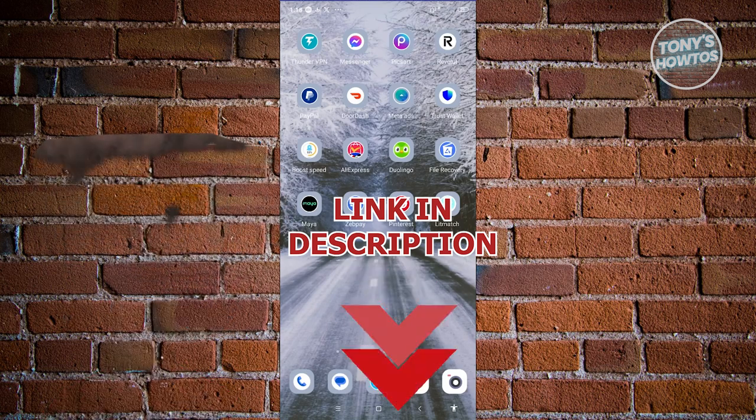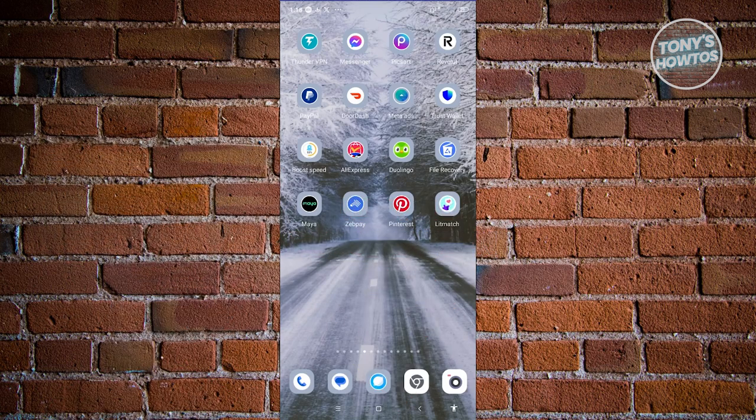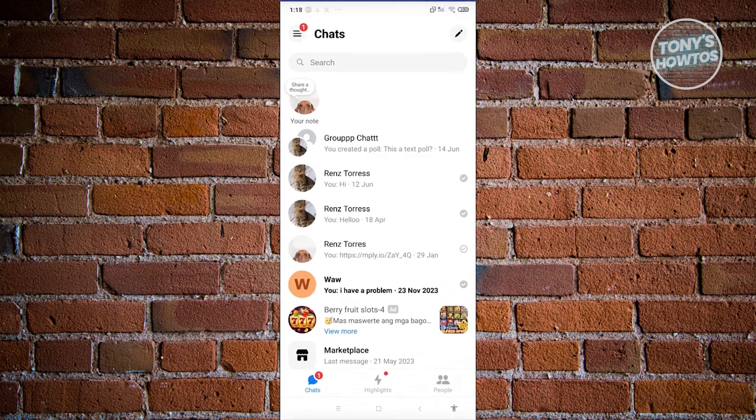How do we actually check our deleted messages? Well, the first thing we need to do here is open up Messenger.